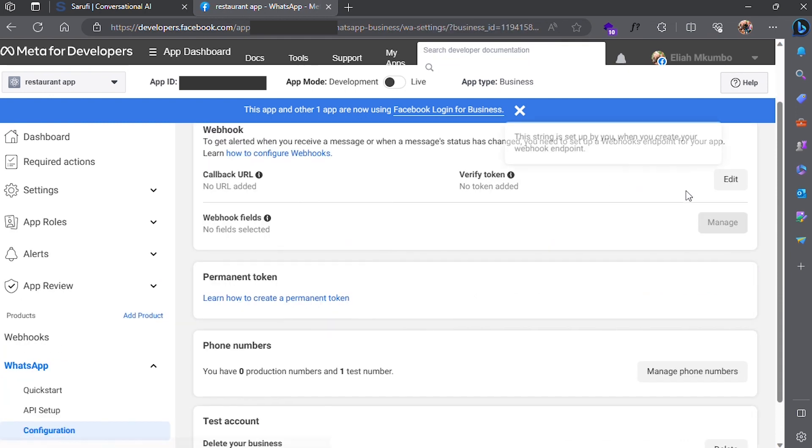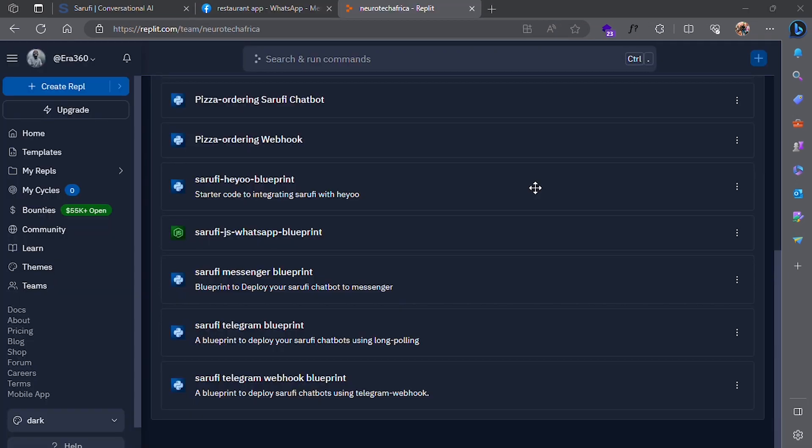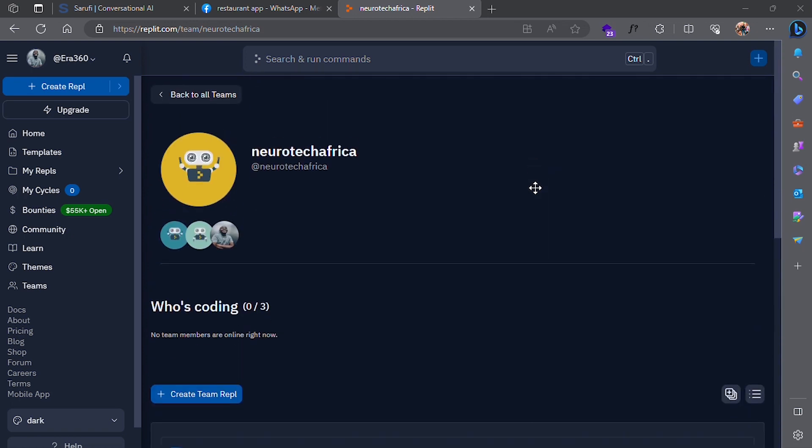Here, we need to add the URL of our webhook and a secret verification token, which must match the one added on the webhook. You can create a webhook yourself from scratch, or you can fork one from Neurotech's Replit account.